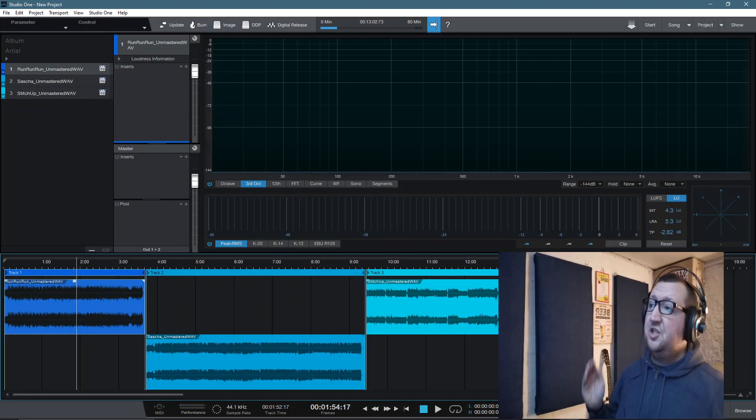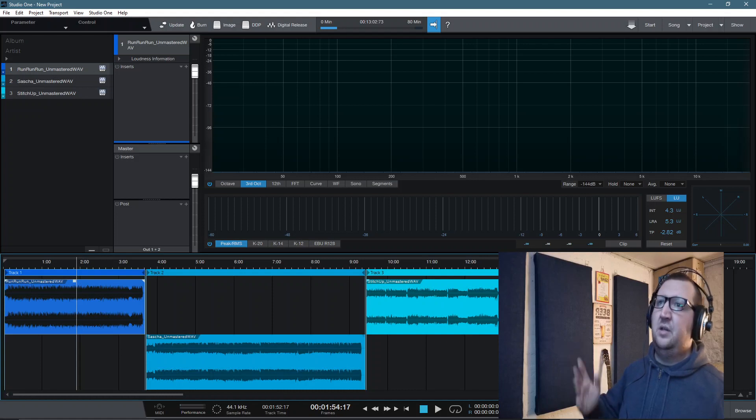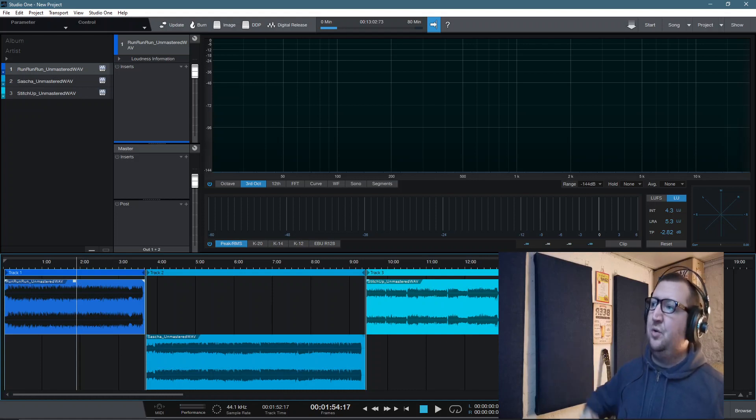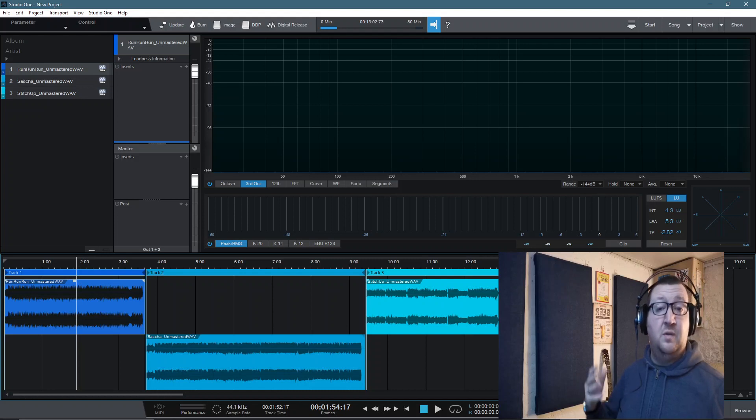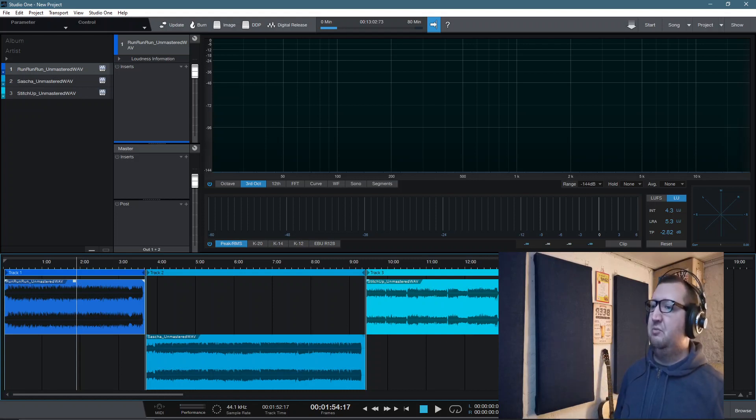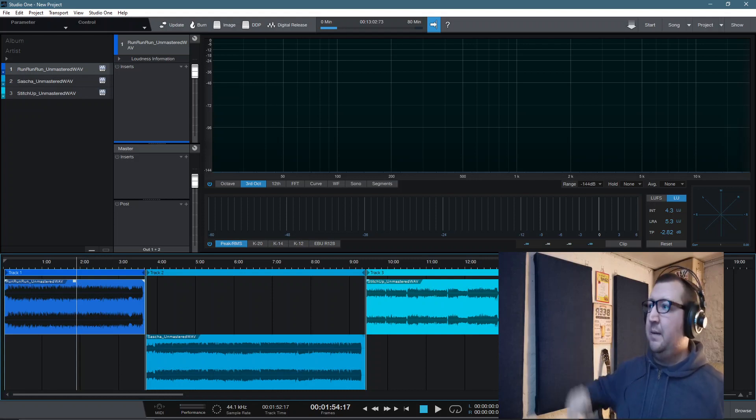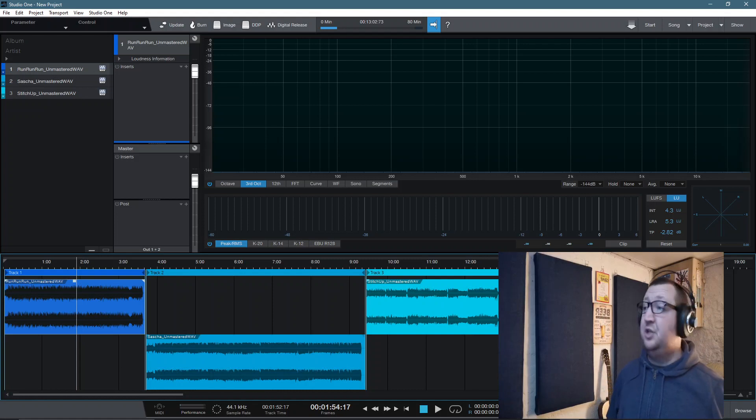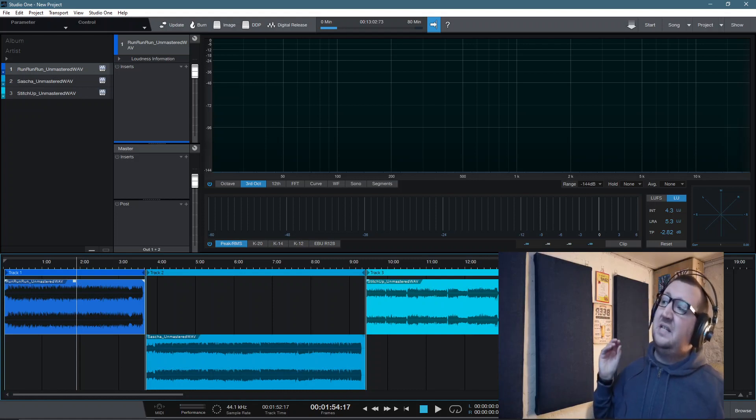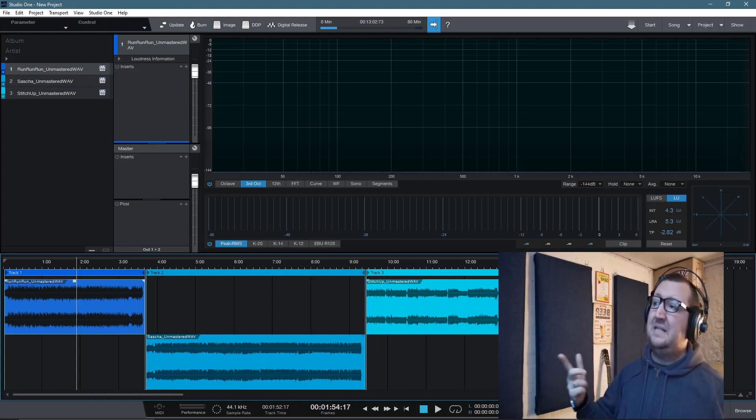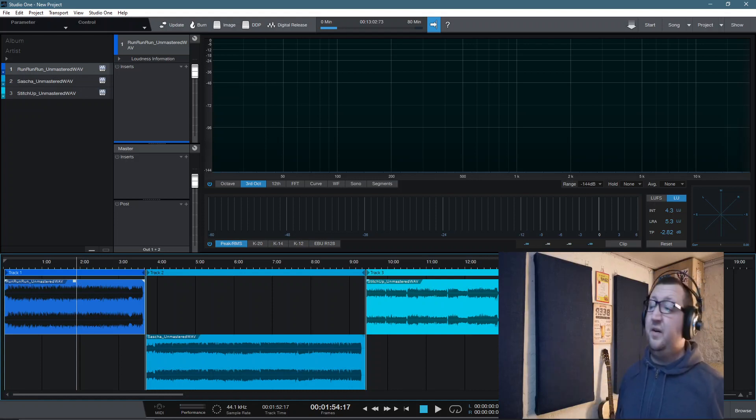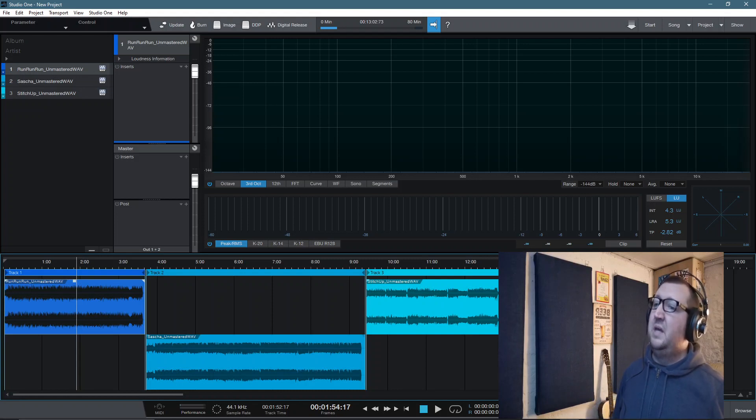Just to start this video, here I am inside of the Studio One project page. This is a section of the program that's available in the professional version of Studio One and it's very much geared towards mastering. Being truthfully honest, hands up, I have an absolute love-hate relationship with the project page. It is absolutely fantastic for arranging the mastering projects and the metadata and the exporting of the files.